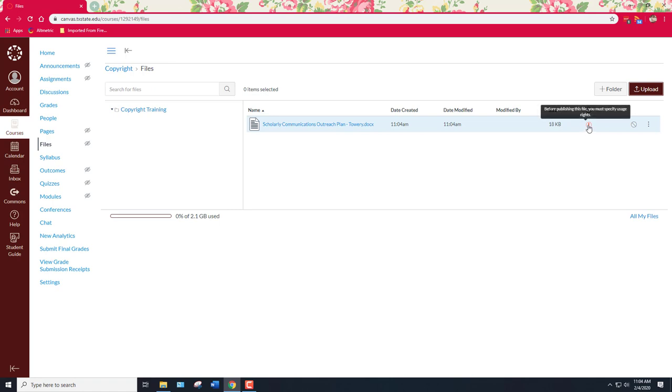There's a little bit of a difficulty here because I created this in the capacity of my job here as a copyright officer, as a librarian at Texas State University. So the default rule in the US is that the work that I create for my employer is owned by my employer. So technically Texas State University is the owner of this.